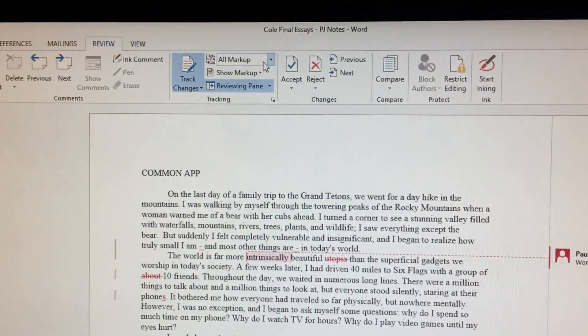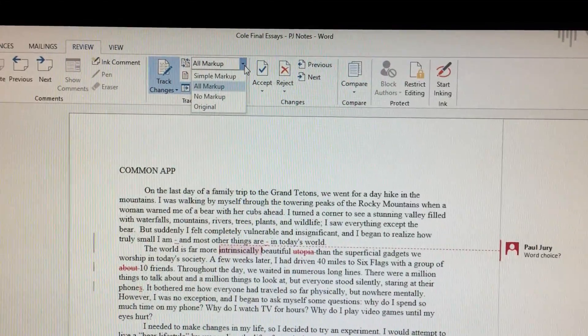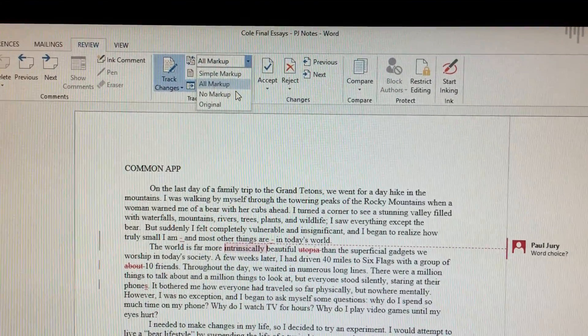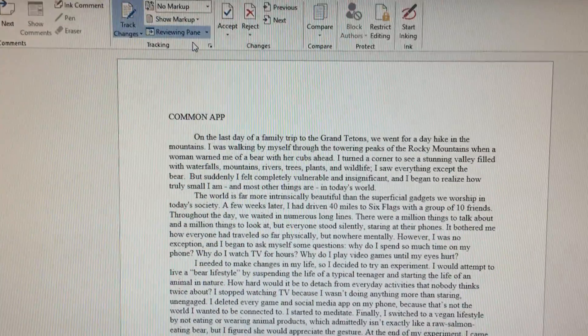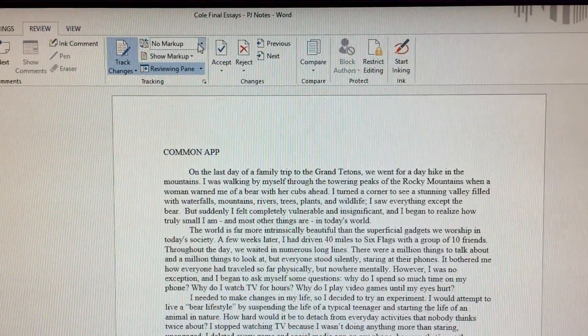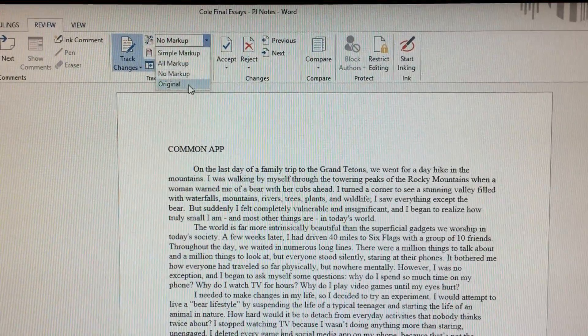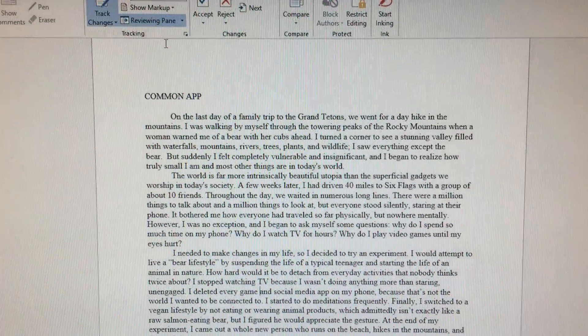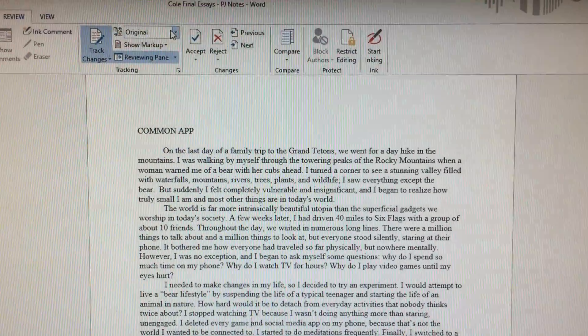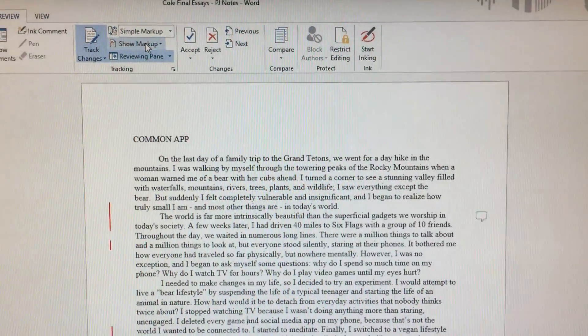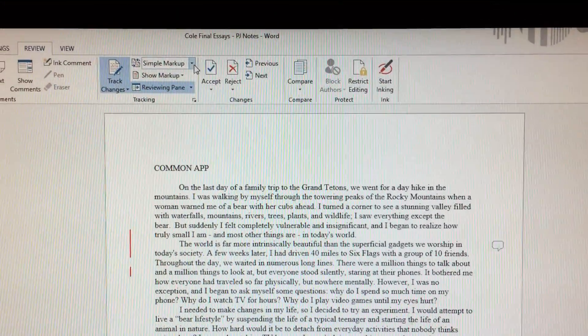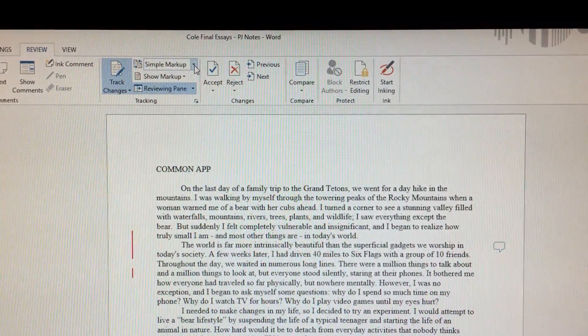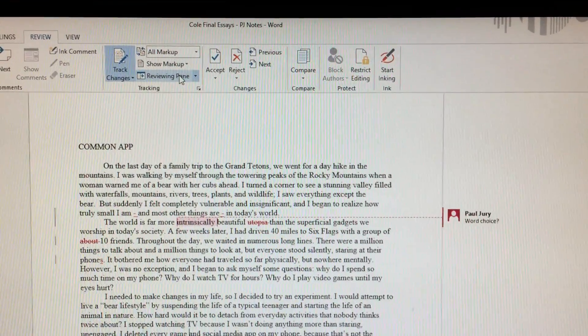There's also different modes of looking at it. All markup shows you all the markups that are there. No markup shows you the final version. Original shows you what the original version was like. And simple markup is kind of a simpler version of all changes. What you might want to do though is work in all markup.